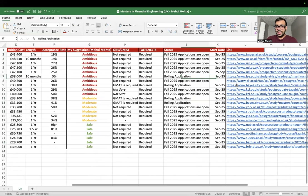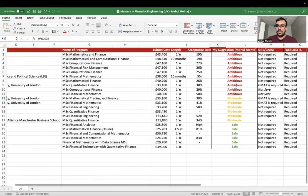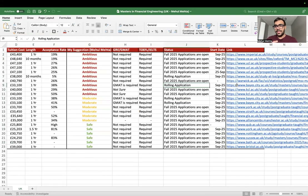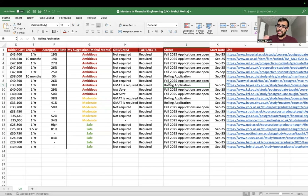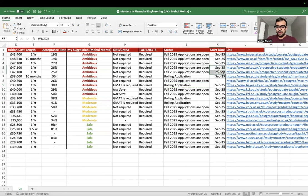London School of Economics (LSE) and BAYES follow rolling admissions, meaning results are released as applications come in — though they still take some time to process. Other universities accept all applications and then release results on a given date. Most cohorts for these master's programs start in September 2025.